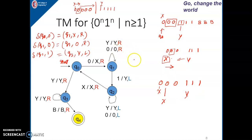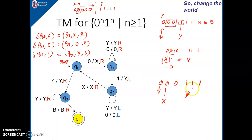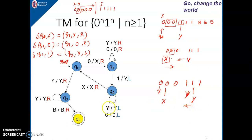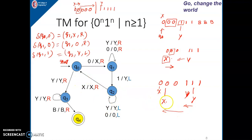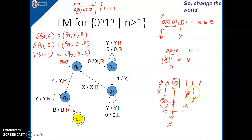During the rightward pass, 0 remains 0 and y remains y — we keep moving right until we get 1. As soon as we get 1, we replace it by y and move towards the left direction. The second time, while moving left, we also encounter y symbols. That's why a self-loop for y is shown in q2 as well — y remains y and 0 remains 0, keep moving left until we get x. As soon as we get x, move right and replace the next 0 by x again.